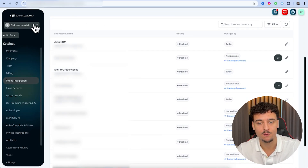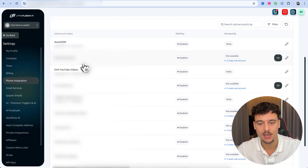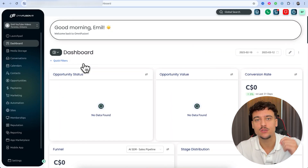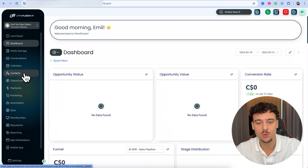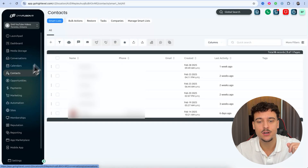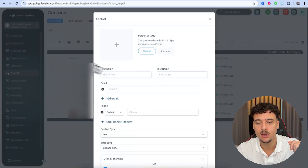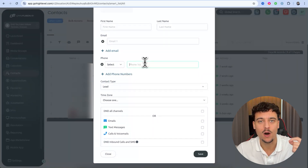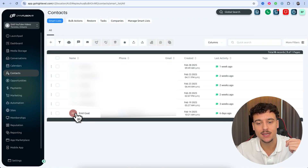Now we need to go inside the sub-account. We're going to click in the top left corner, find the specific sub-account, and open it up. Once inside, the first thing we need to do is click on Contacts. Here, you can click the plus and set up a contact — specify your name and the phone number you want to use while testing the AI agent, then click Save. In my case I already have myself set up as Emil Goat.